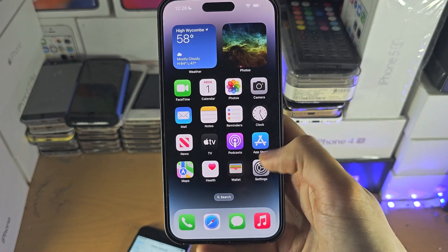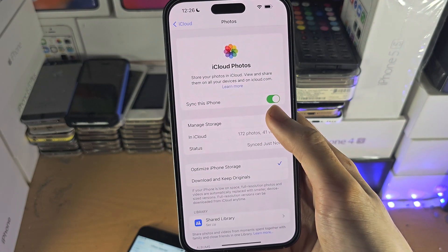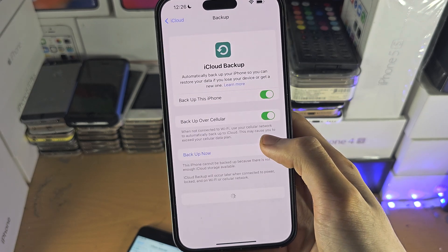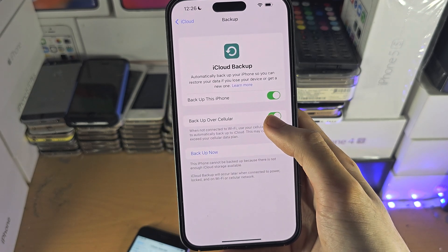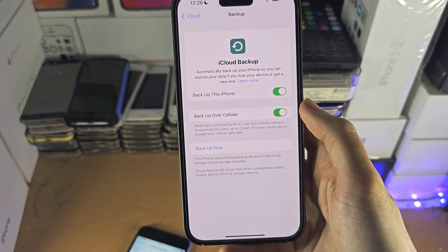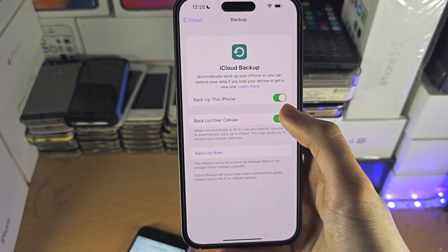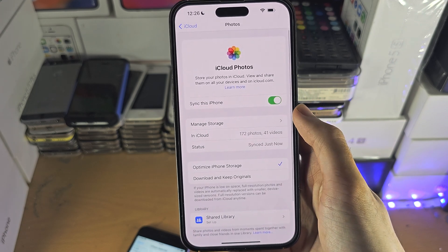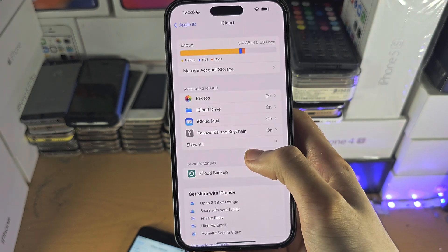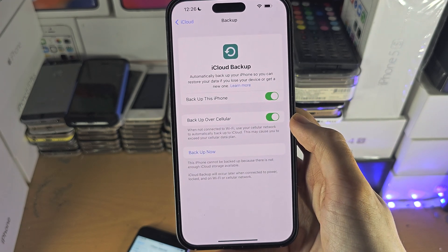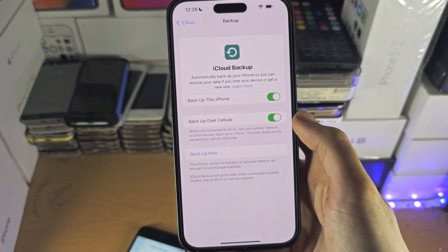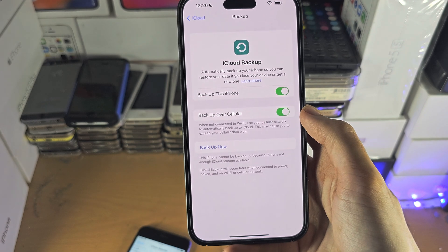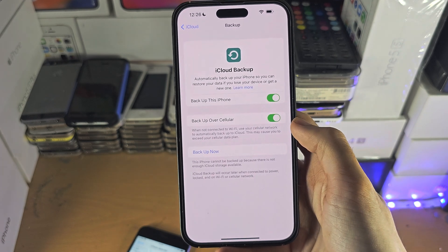However, if you don't have iCloud Photos on, and in the past you used iCloud backup with iCloud Photos off, then you may have an old backup on your iPhone which has photos that are not in iCloud Photos.